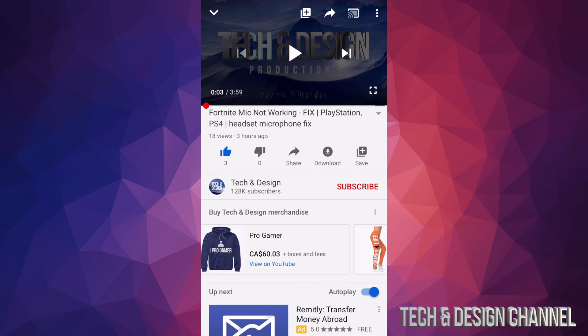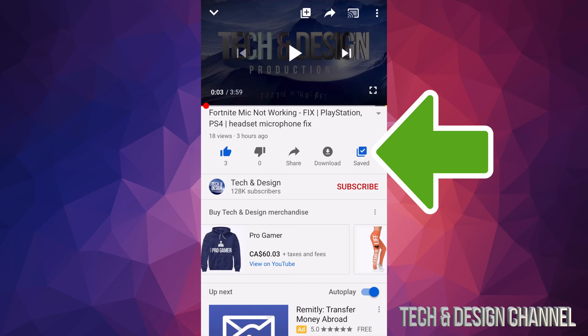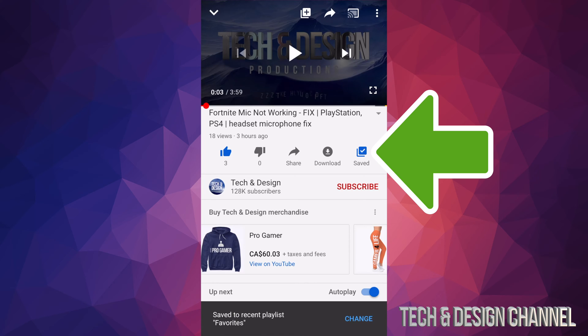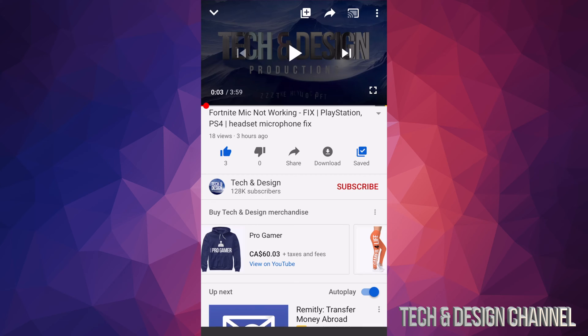So I have this video right here and I'm just going to tap on save which is on the right hand side. Once I do that, it's going to automatically save it into my favorites playlist. So we can always tap on change which you saw that pop up there.